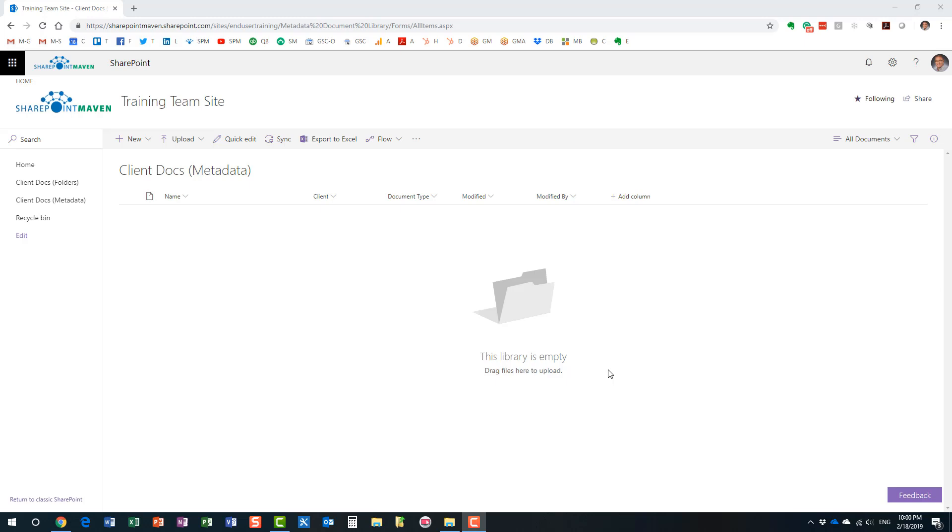And I agree, there is obviously a bit of time that you need to take and tag documents in comparison to just dumping them into a folder hierarchy. I agree, with metadata you do need to take a bit of time and tag the documents.